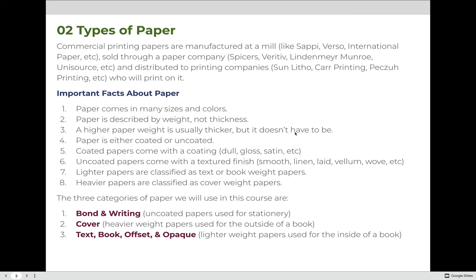Lighter papers are classified as text or book weight papers — in general, these are the papers that go on the inside of a book. Heavier papers are classified as cover weight papers, or the paper that would go on the outside of a book. The three categories we will use for this class — because the majority of paper used in commercial printing falls into one of these — are: bond and writing (two different categories grouped together, uncoated papers used for stationery like letterheads and envelopes), cover paper (heavier weight for the outside of a book), and text, book, offset, and opaque (lighter weight papers for the inside of a book).